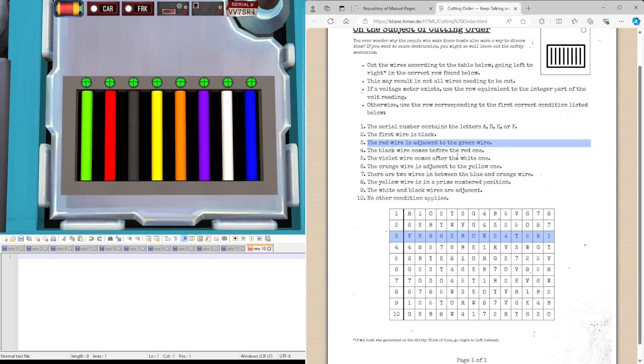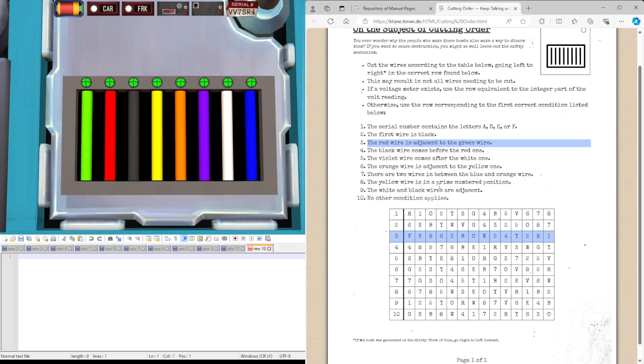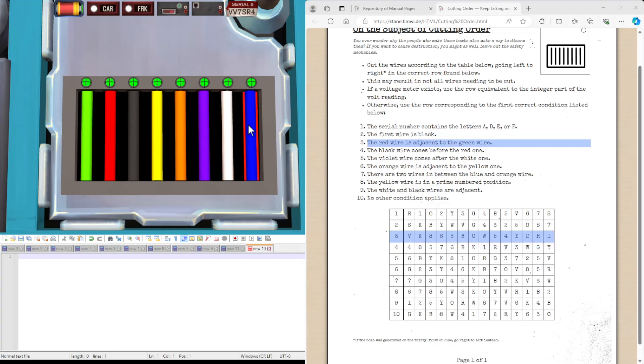Black comes before red. That means black is further left than red. Violet wire comes after the white one. I mean the violet one is rather right than the white one. Orange wire is into the yellow one. So, actually in this case that would have been true here as well. There are two wires between the orange blue wire. We have blue here. We have orange here. We have two wires in between them.